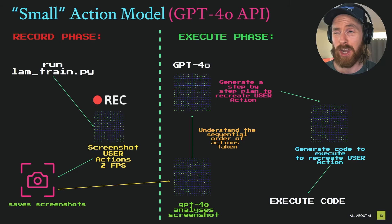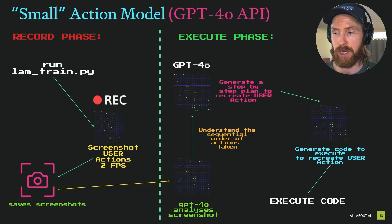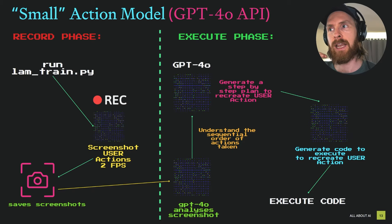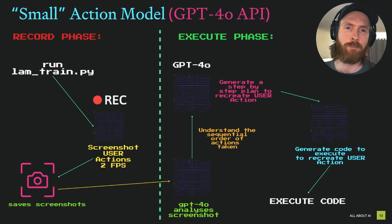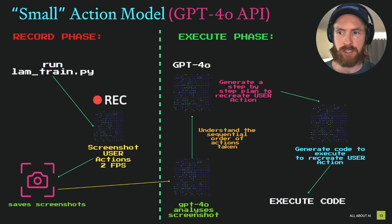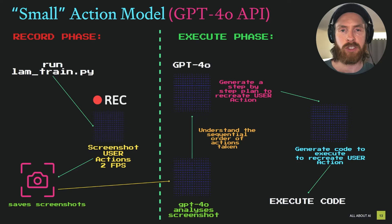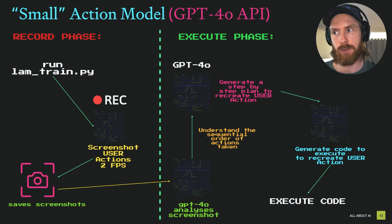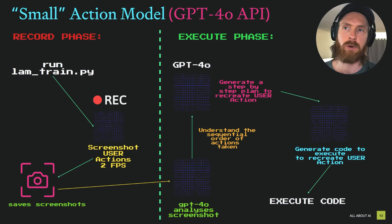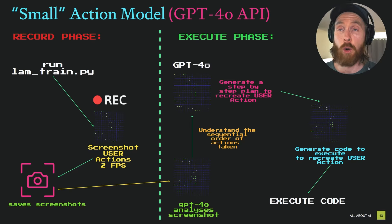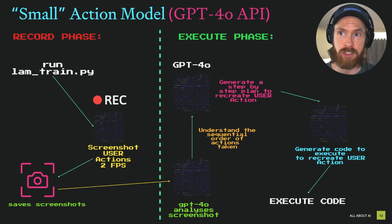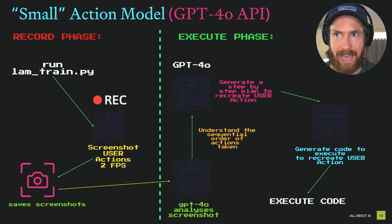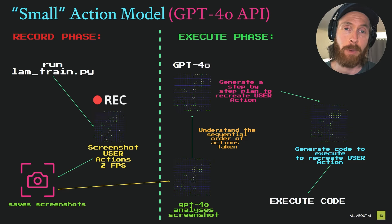That was my small action model. Kind of fun project to be honest and it's a framework we can build on when we get access to the voices and maybe some local vision models that can do this. Hopefully see you on Sunday. Have a great day. Bye-bye.